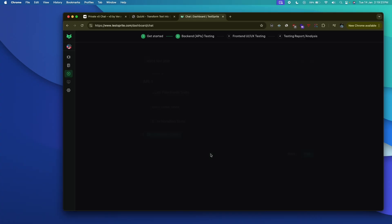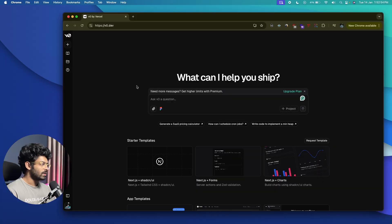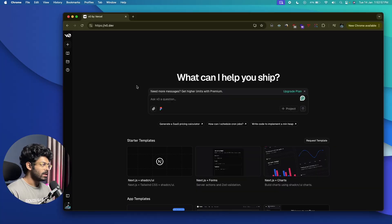TestSprite is an AI tool where you can go ahead and test your application in a single click, so you can be 100% sure that your app is working correctly and does not have any security vulnerability. If it does, the AI will tell you and you can go ahead and fix it using AI. So without further ado, let's jump straight in.